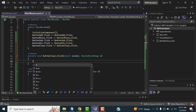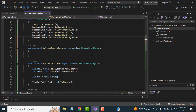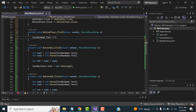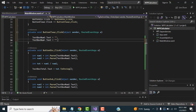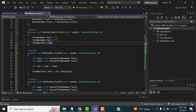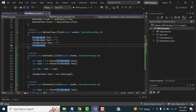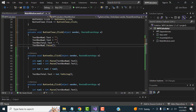Inside the Clear button handler, write textBox1.Text = string.Empty (or use Clear()), textBox2.Text = string.Empty, textBoxTotal.Text = string.Empty, and then set focus back to textBox1. Now let's run the application again and check — it's working.